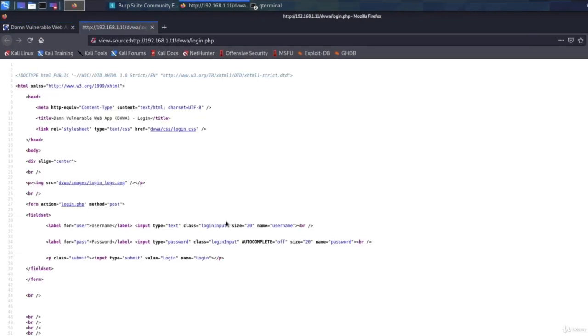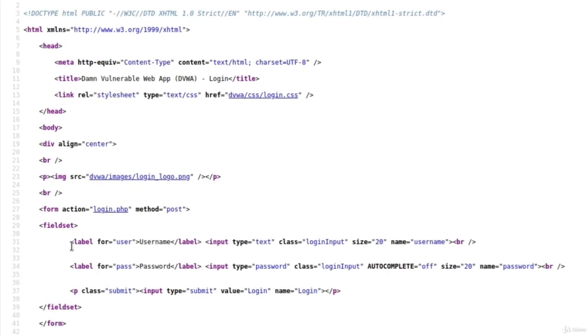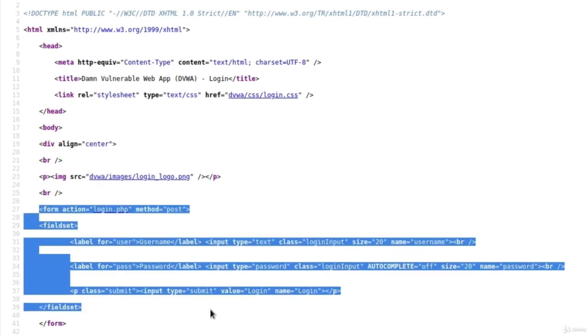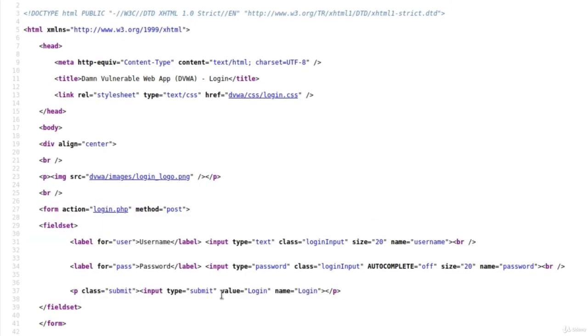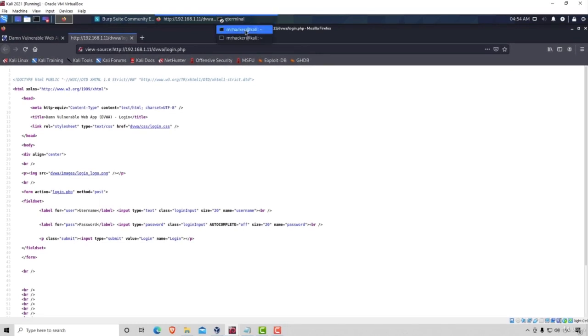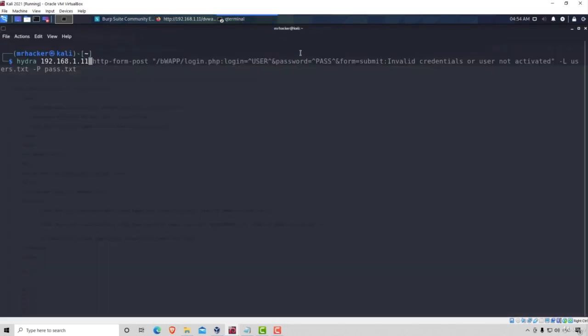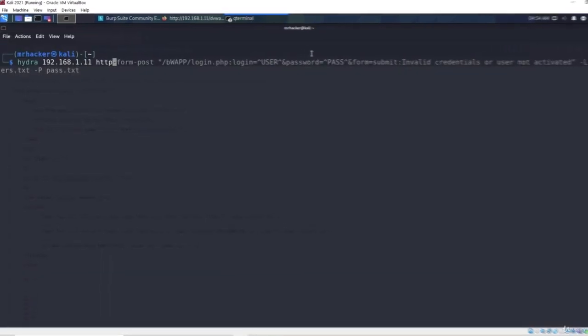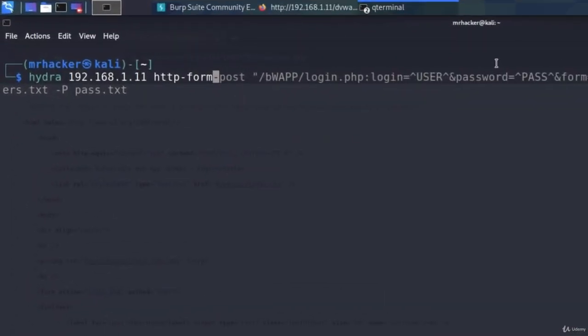Then, once again, we want to find the form where the usernames and passwords are being submitted, and here we will see that it is once again a POST request. So we're using http-form-post.